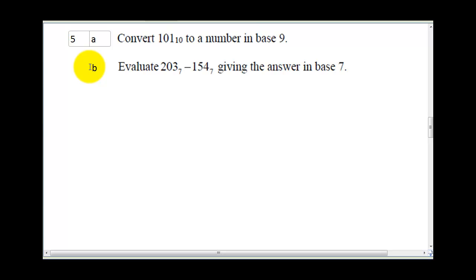Okay, if you're just joining us, please don't forget to hit the subscribe button and don't forget to click the notification bell. Question 5 is: